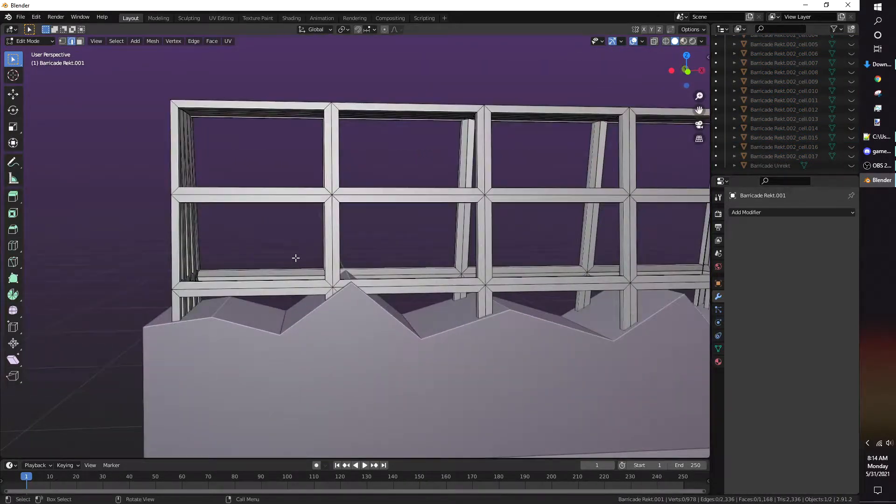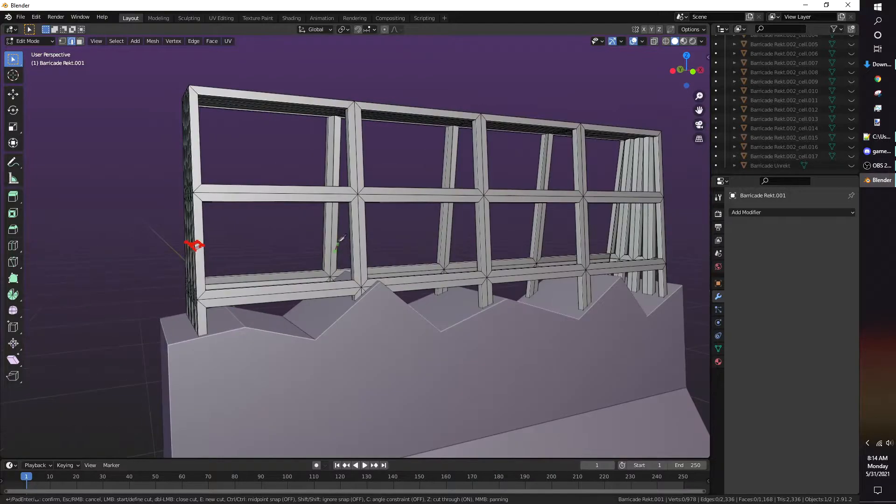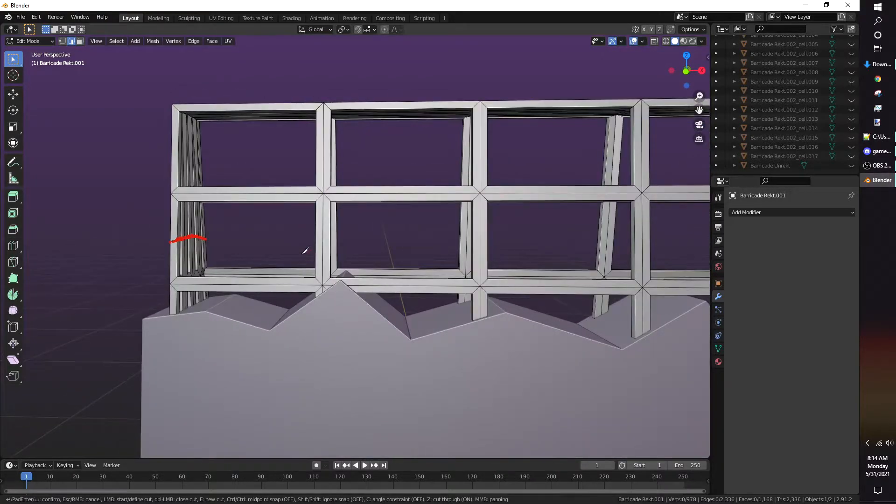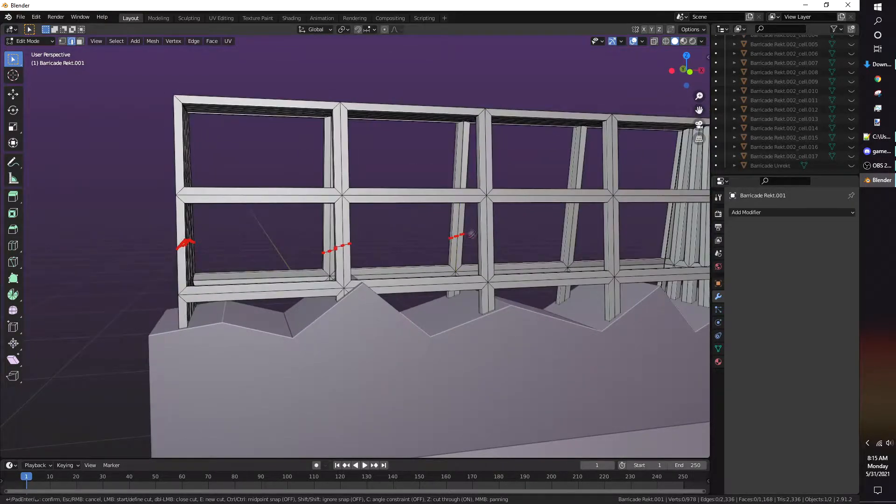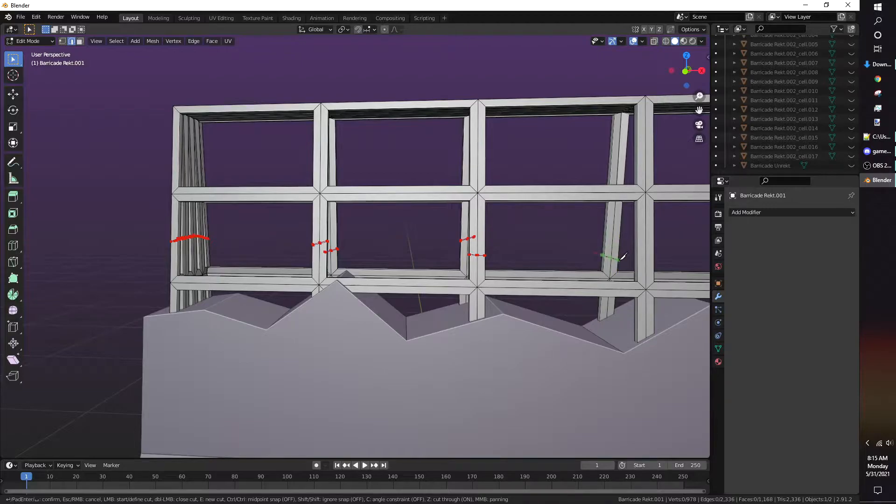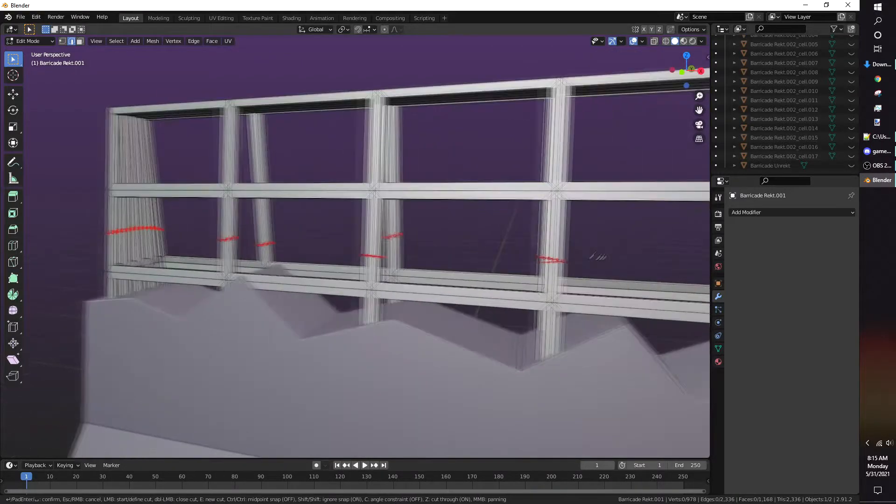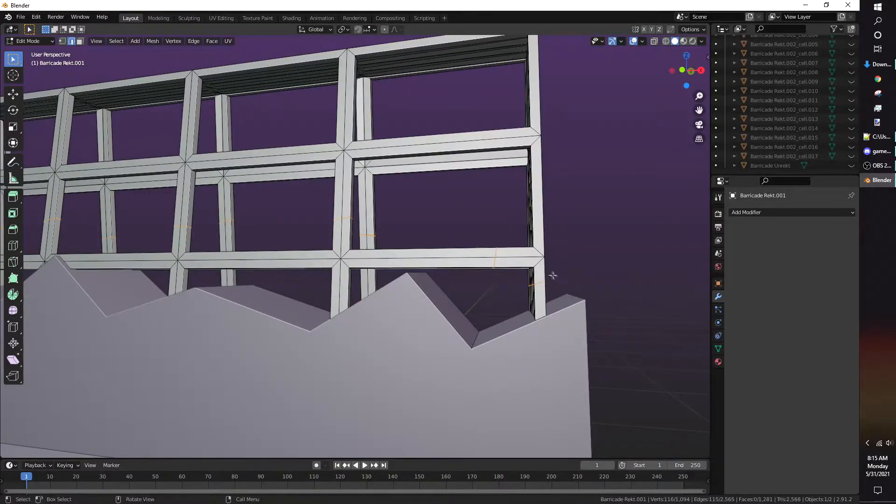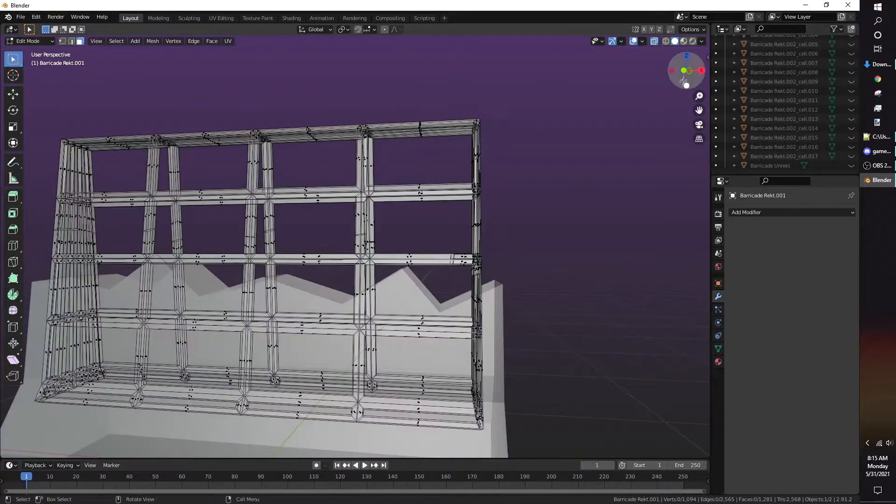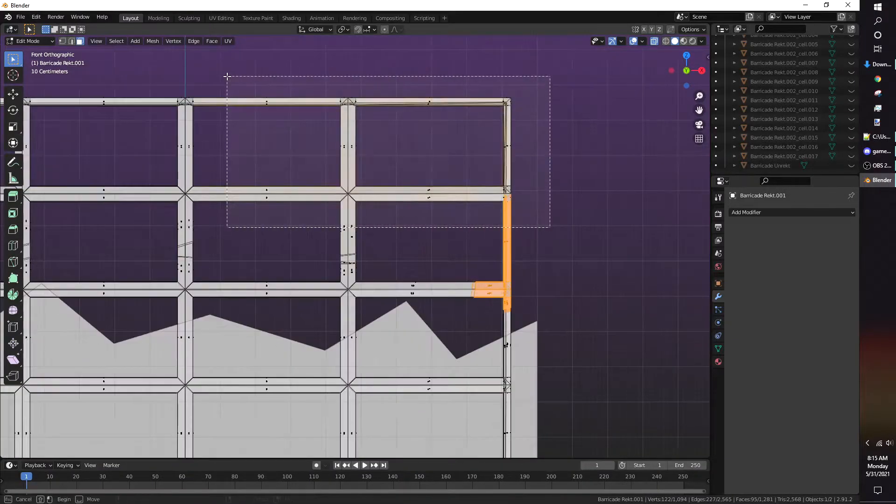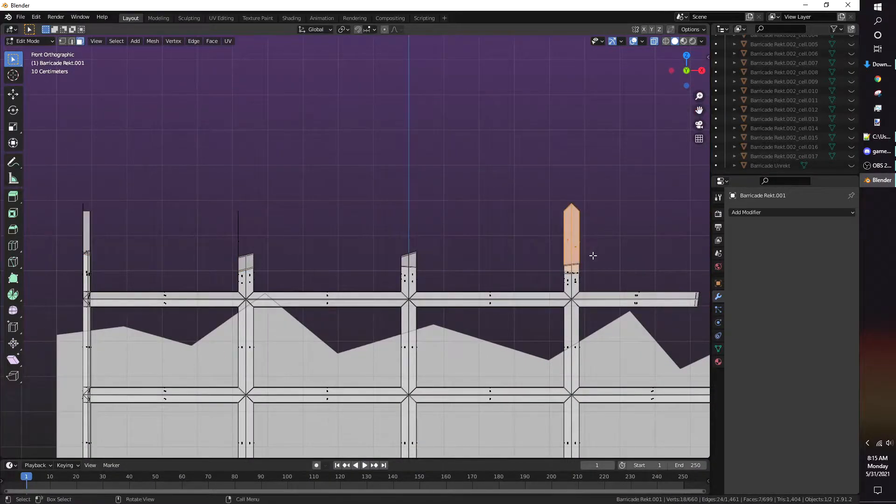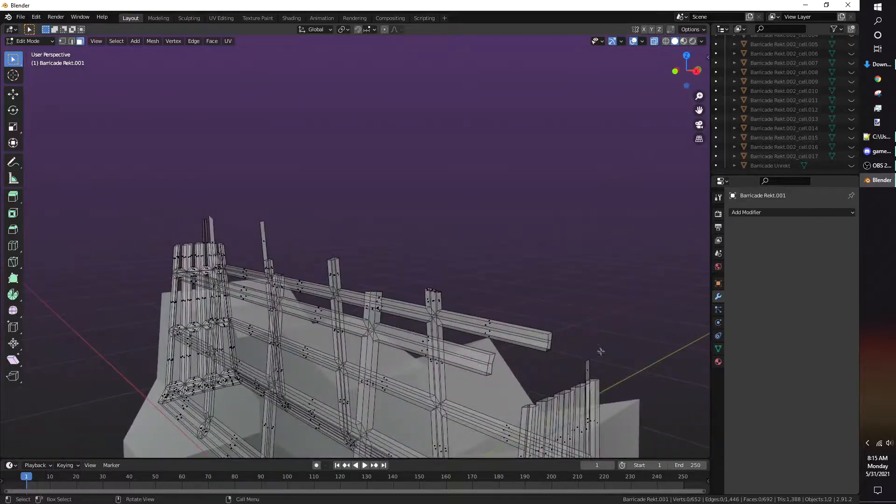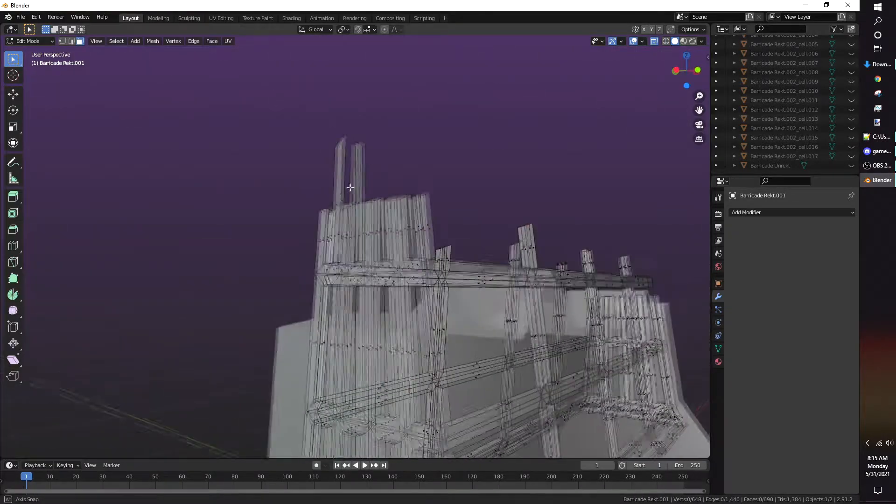For the rebar, it's the same process of using the knife tool and cutting a shape I'm pleased with. For complex models like rebar, I try to optimize the model by reducing the number of triangles.